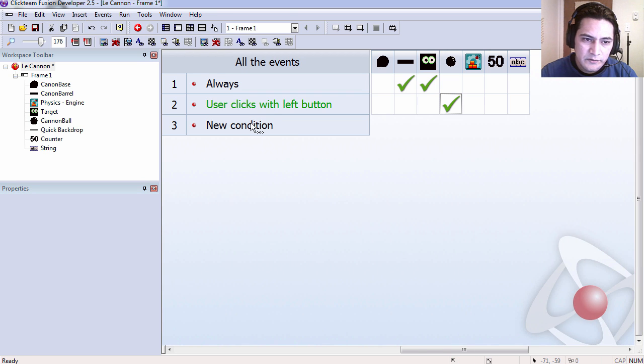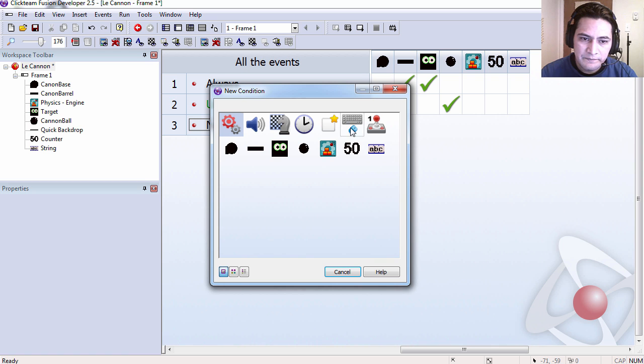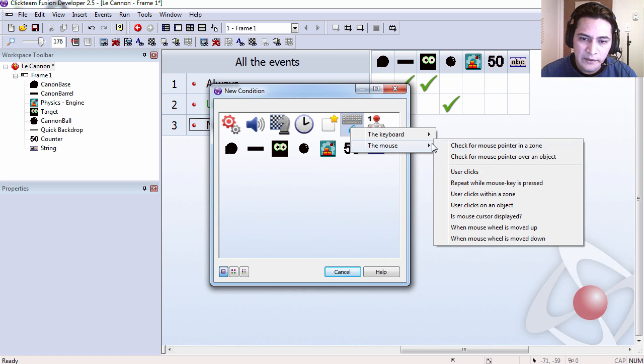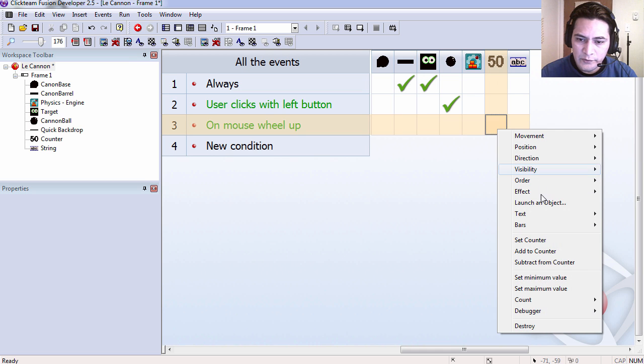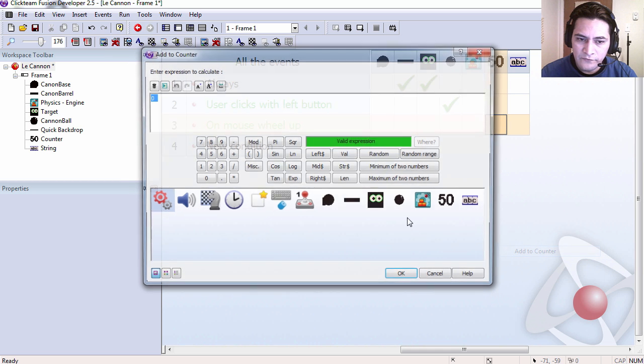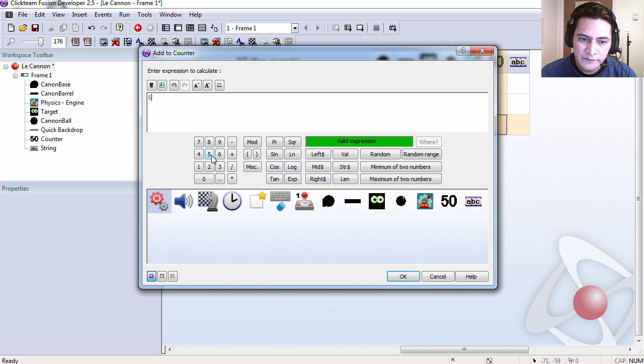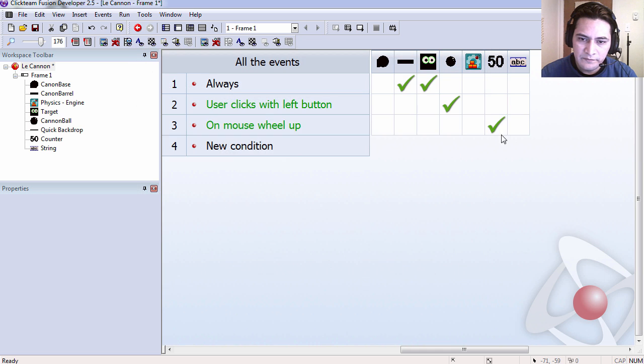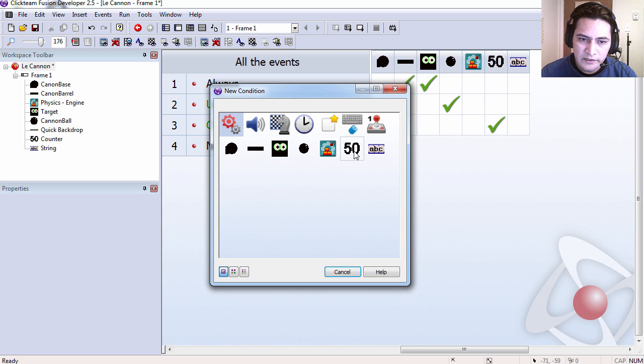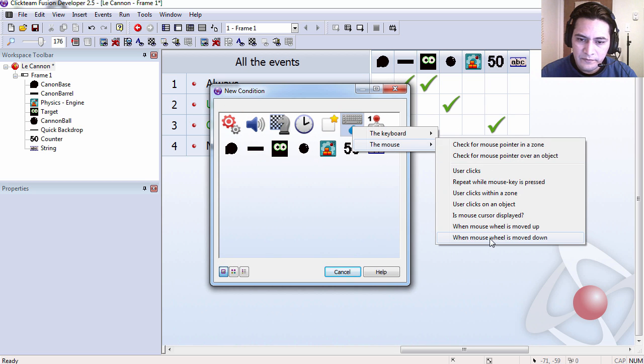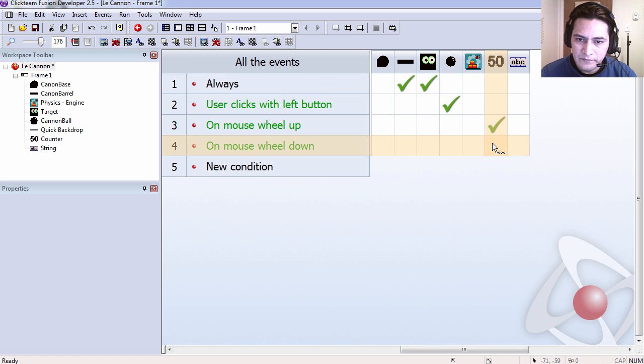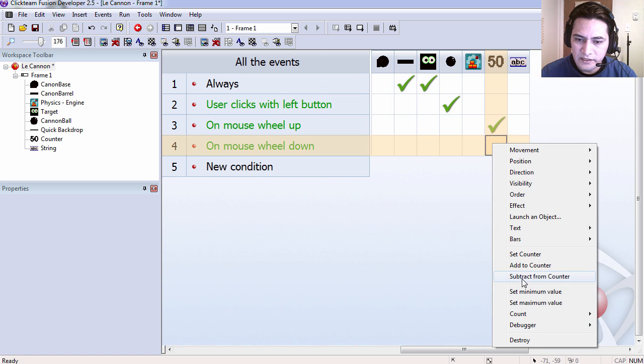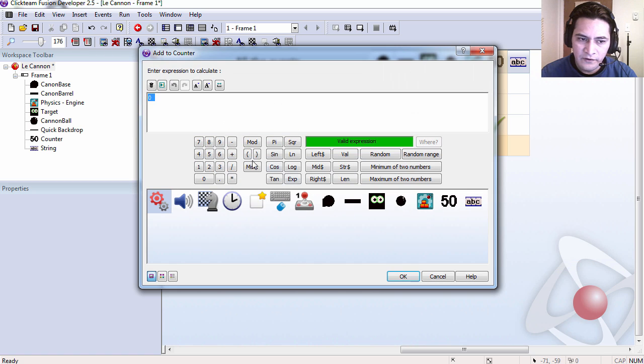And we are going to use the mouse wheel. When it goes up we are going to add 5 to the counter. And when we scroll down with the mouse wheel we are going to decrease the counter by 5.